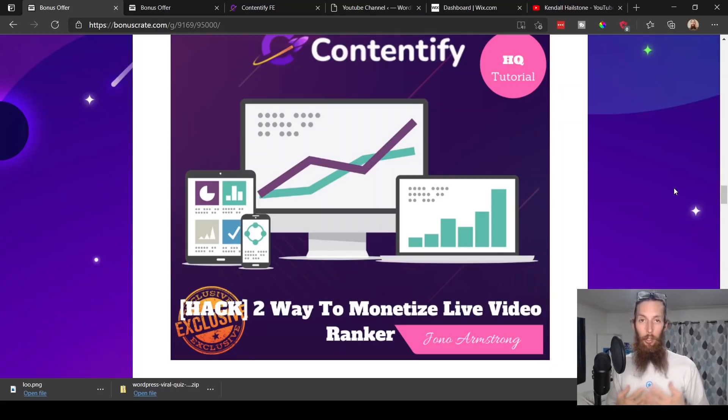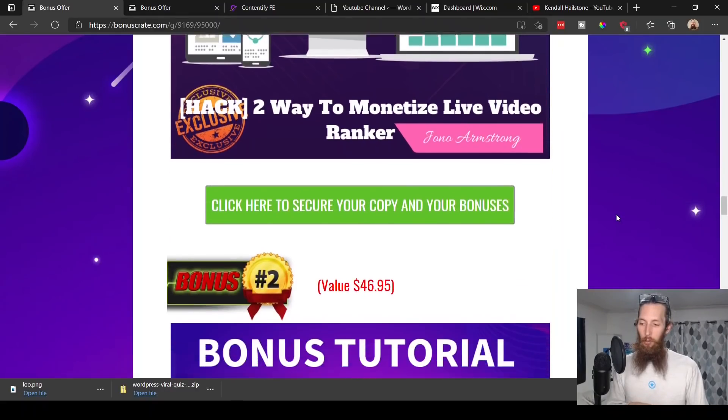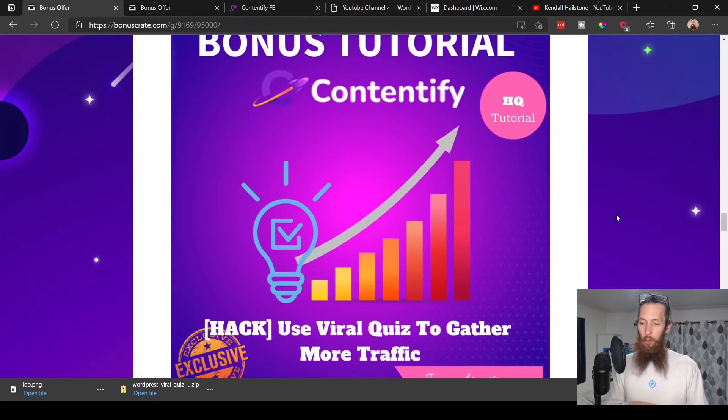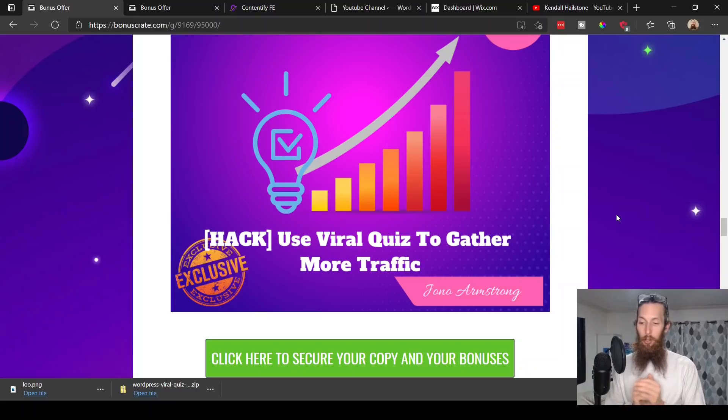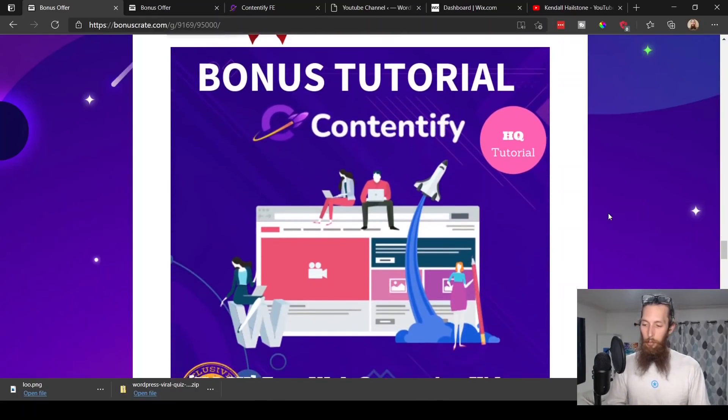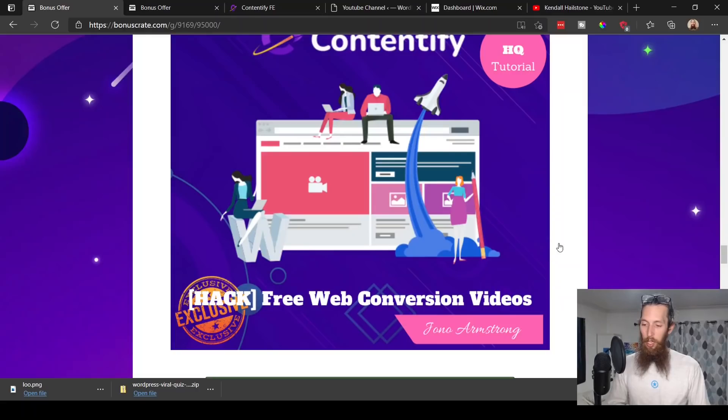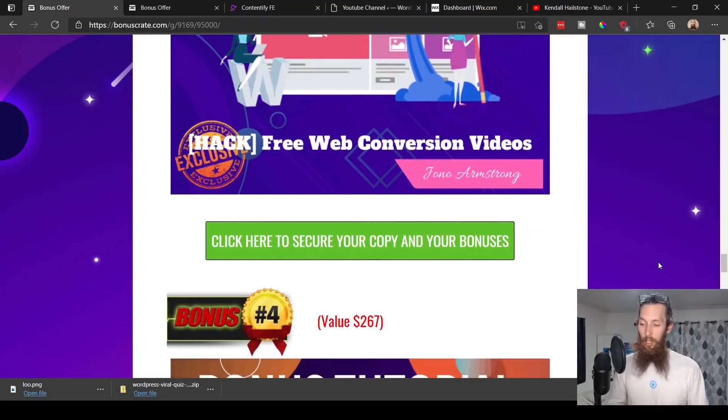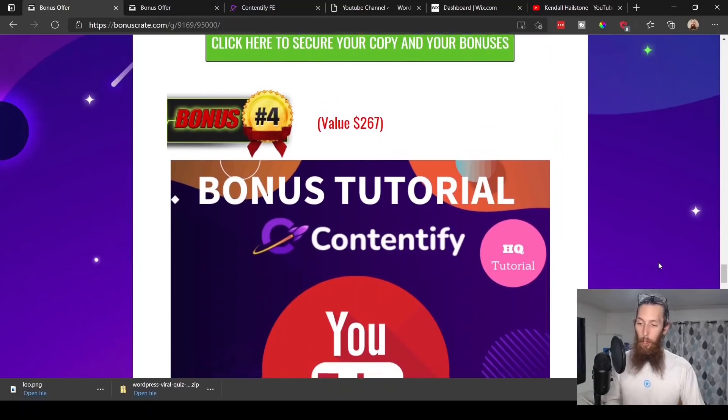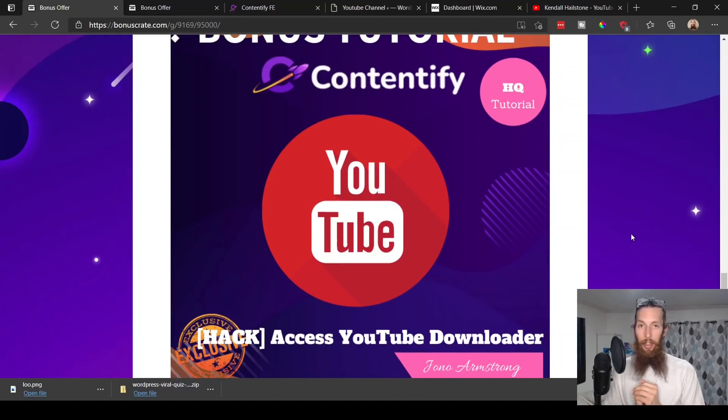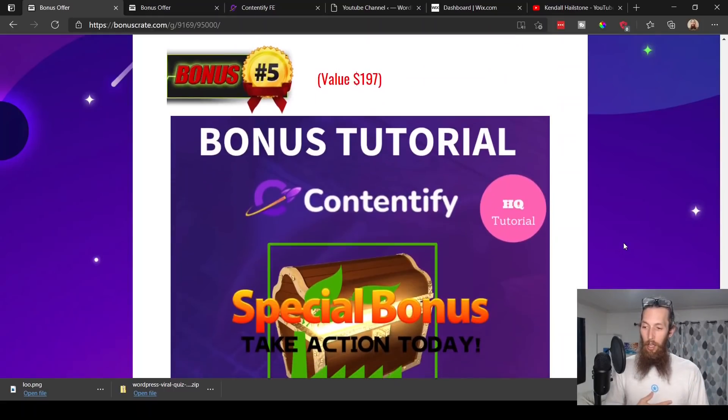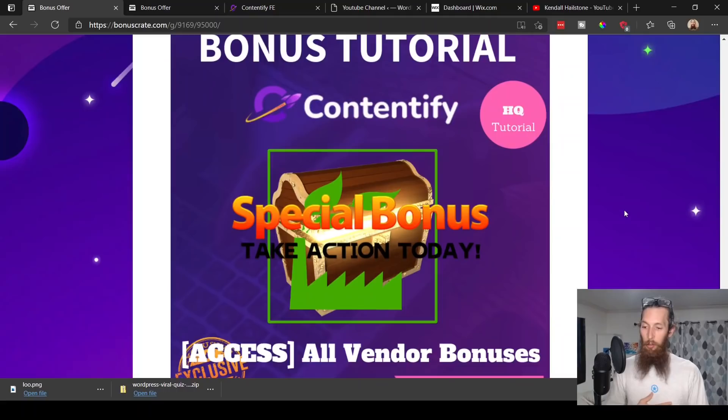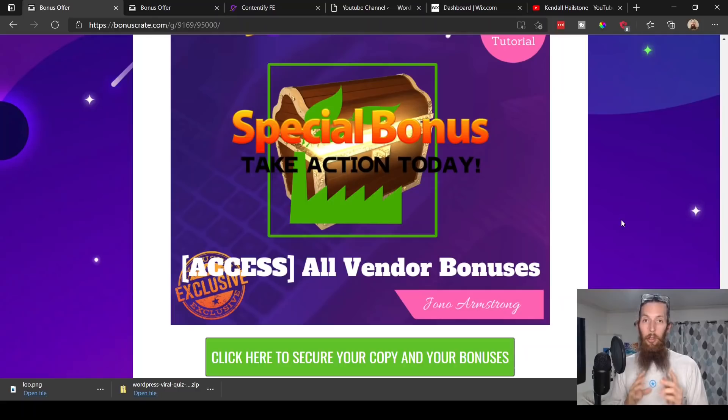Let's go ahead and look at those free bonuses now. Bonus number one is a tutorial of how to monetize your video in multiple ways. Number two is a tutorial of how to use viral quizzes to get more traffic. Bonus number three is access to free web conversion videos, and bonus number four is access to a YouTube downloader that you can download YouTube videos into MP3, MP4, or whatever.